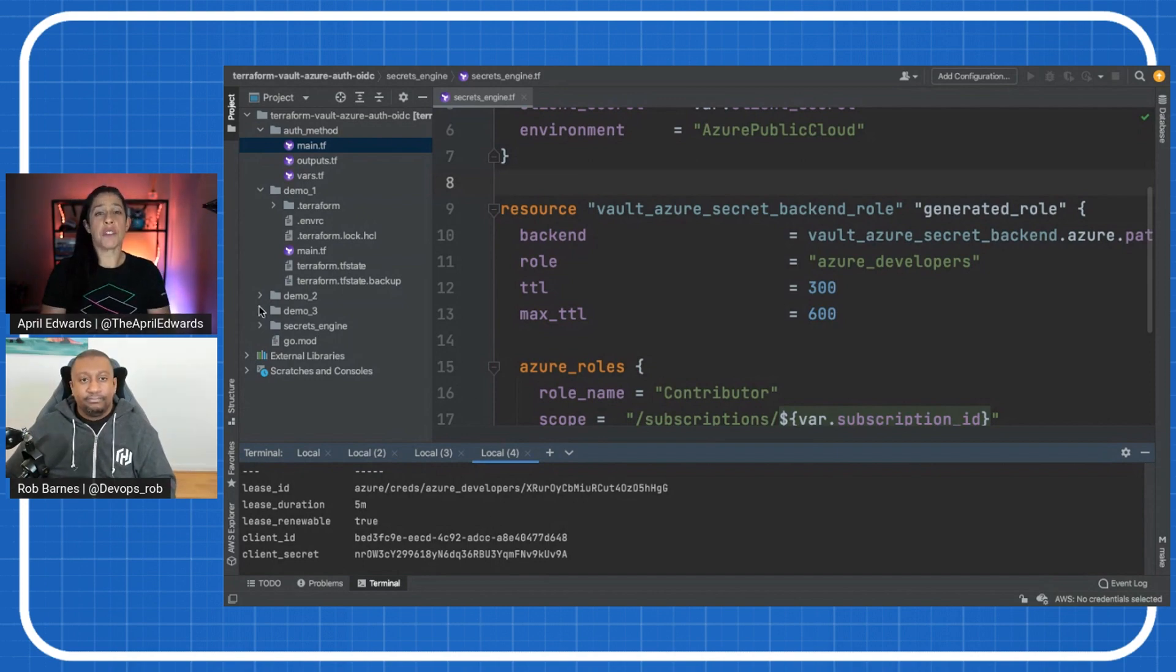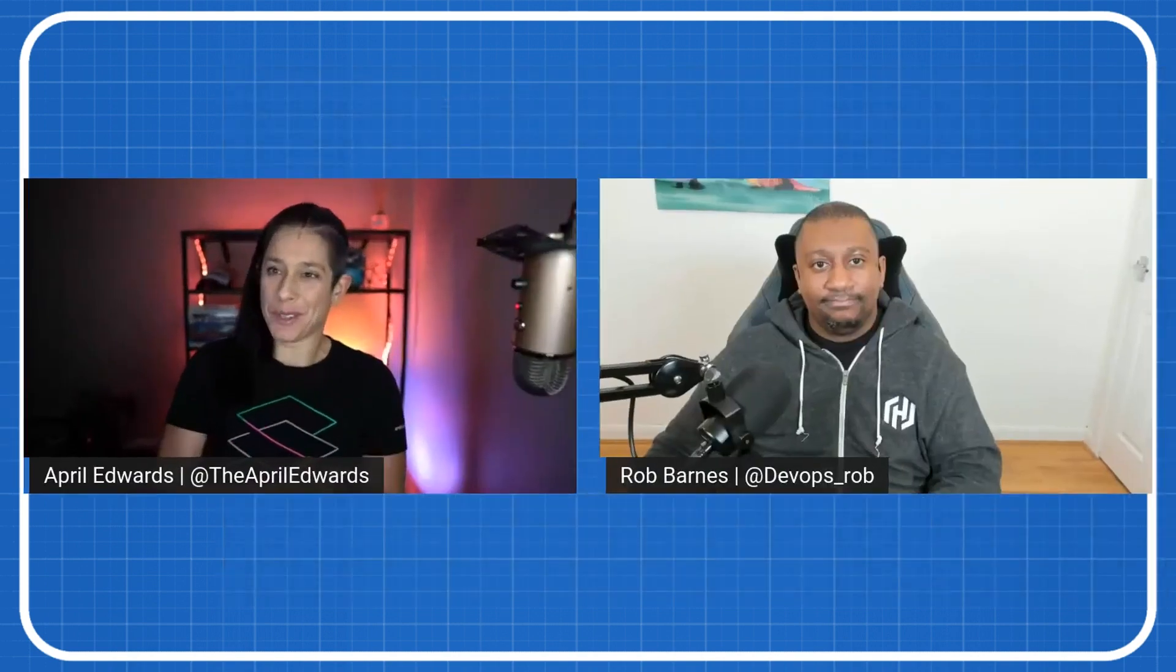Awesome. Rob, thank you again for coming back for a second episode to talk about Zero Trust Security with HashiCorp Vault. It was great to have you here. And everyone, tune in next time for some more HashiCorp goodness. My pleasure. Thank you.